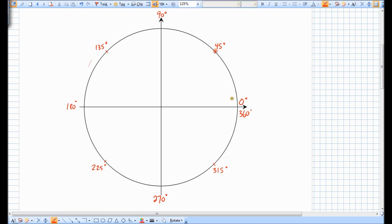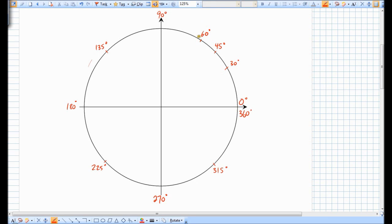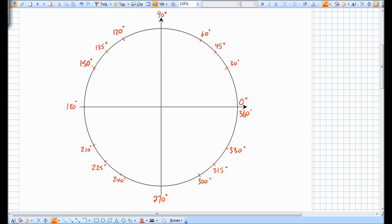We can also look at 30 degree angles. Now, 30 degrees is not quite halfway between 0 and 45 — 30 is closer to 45 degrees. If we chop this up into thirds, we could call these 15 degrees. The important thing to realize is that 30 degrees is not halfway between 0 and 45, so when drawing the unit circle, let's make it closer to 45. Adding another 30 gives 60, then 90, 120, 150, 180, 210, 240, 270, 300, 330, and then back to 360.